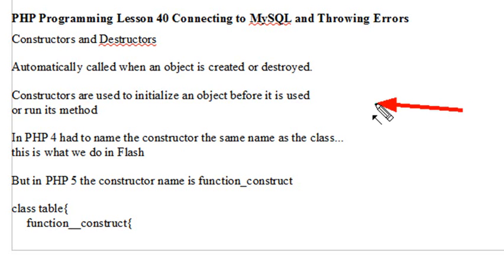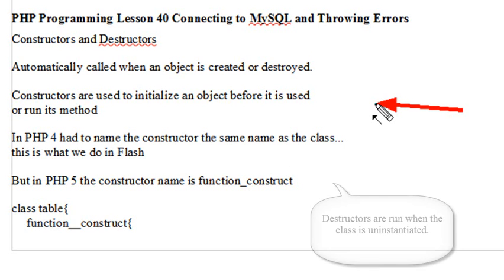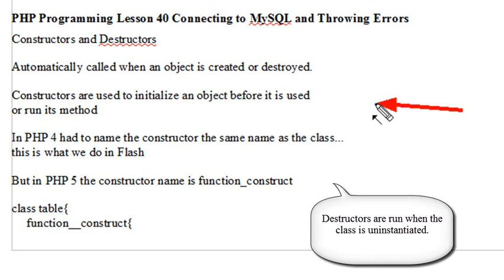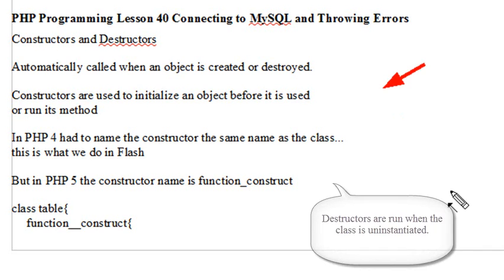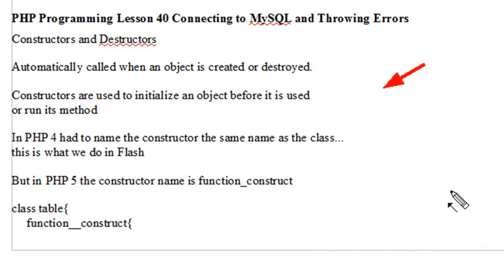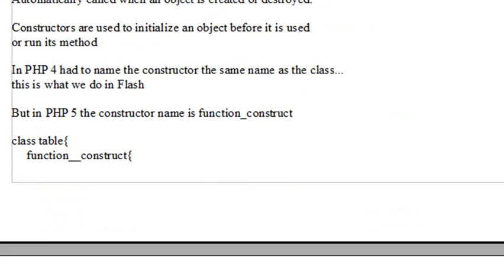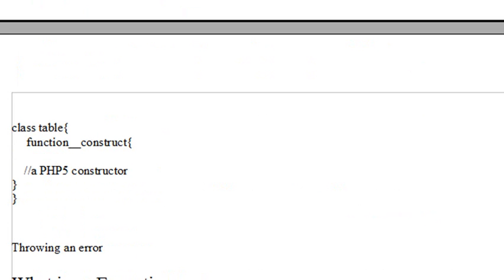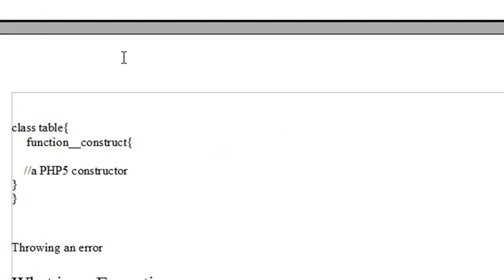In the database code, it's actually used to establish a connection to the database right away before you start calling your method. Think of the constructor as the piece of code that's run once you instantiate it. In PHP 4, the constructor had to be the same name as the class. But that changed in PHP 5, and there's a special name for the constructor: function underscore underscore construct. And that's pretty much all there is to it.